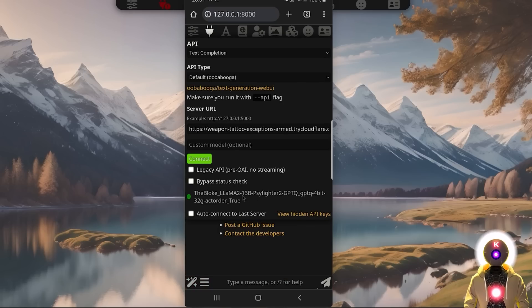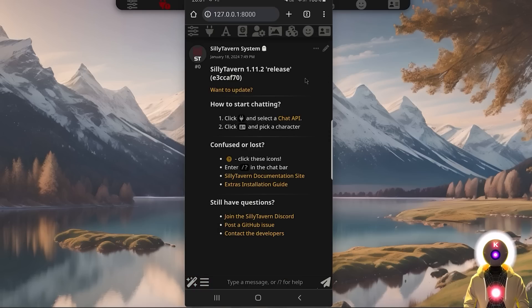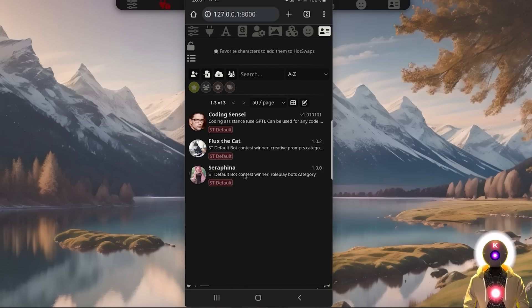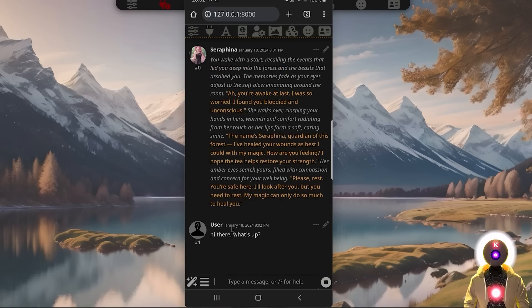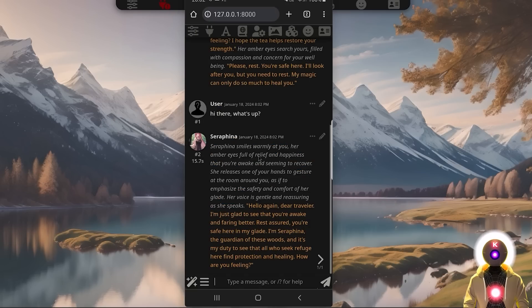And there you go — we are now connected and ready to use Silly Tavern, simple as that. Just select your character, any character that you want, and start a normal conversation. And in only a few seconds, you should get an answer back from the character.